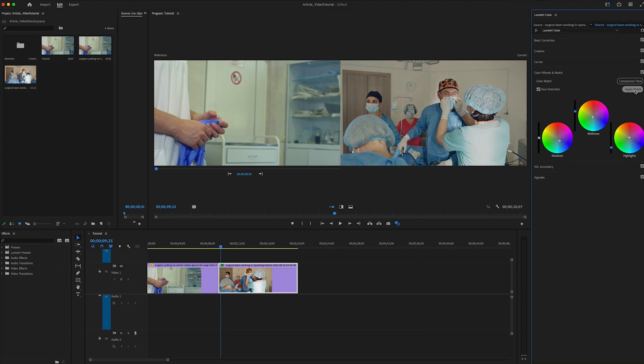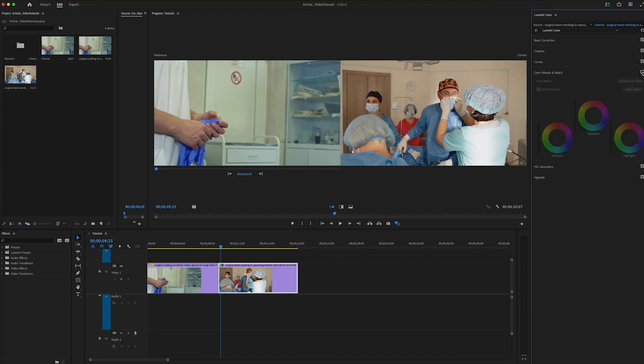Notice that just by hitting that, Premiere Pro did some color correction on its own to match. You can see the adjustments here, and it did a fairly great job of making it better. I will uncheck so you can see the original and then turn it back on.